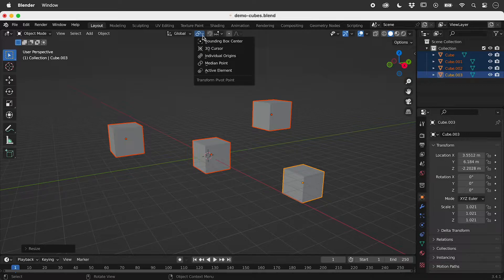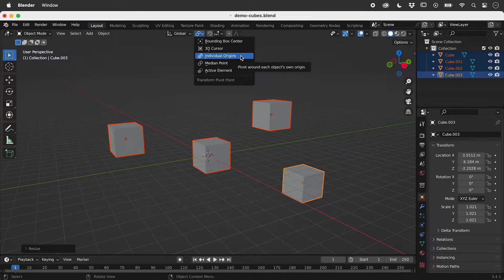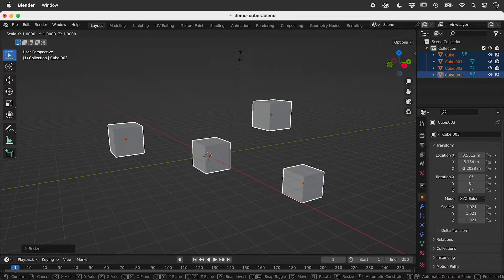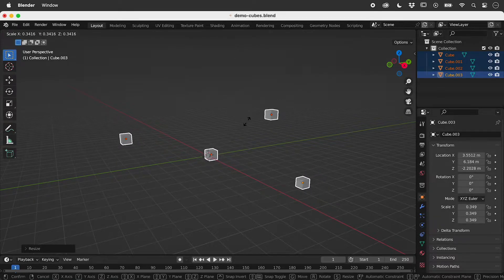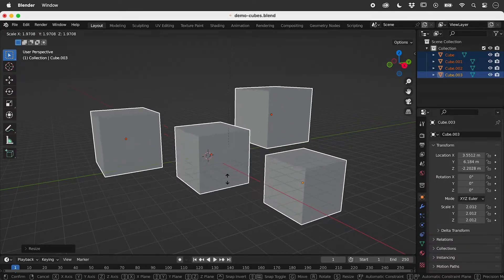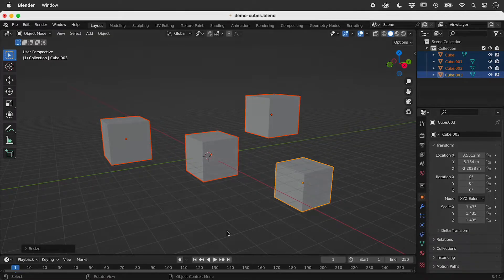This lets us transform the pivot point. Let's change from Median Point to Individual Origins. The objects now scale while their origins remain fixed.